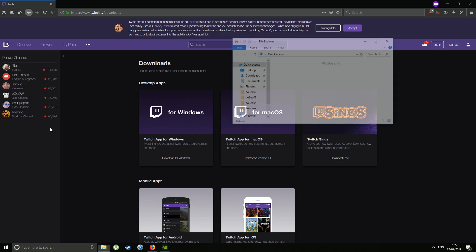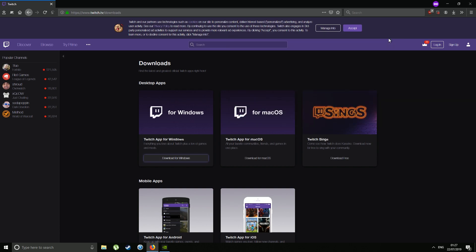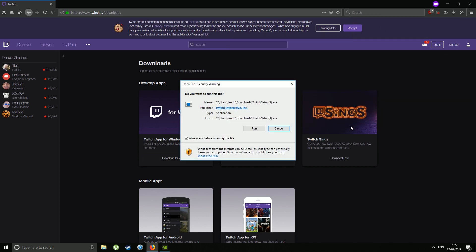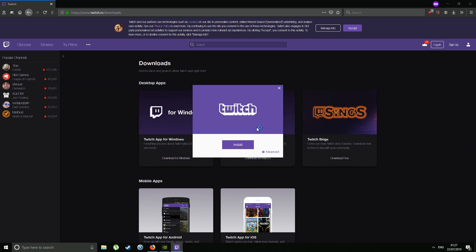That will open up and there are my downloads. So if I double-click there, then click Run, it will install Twitch.